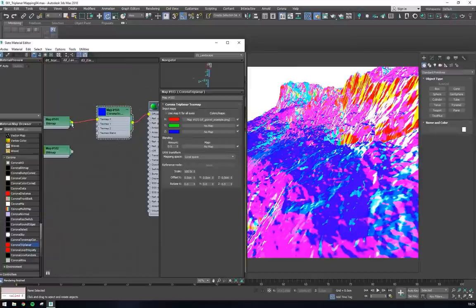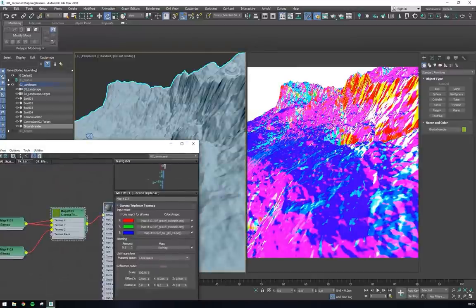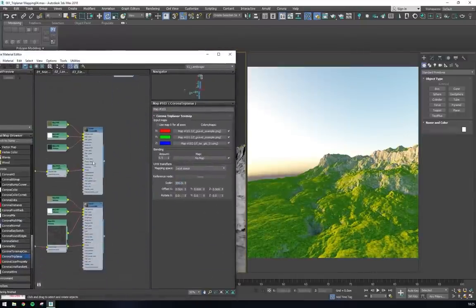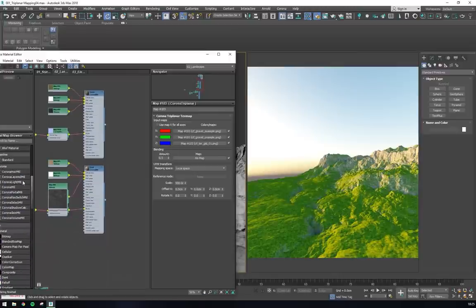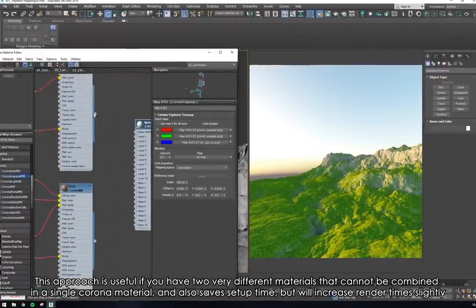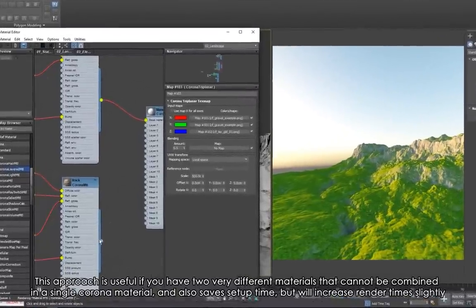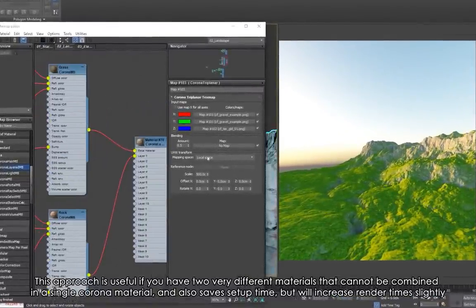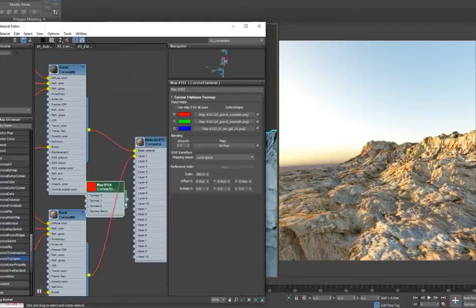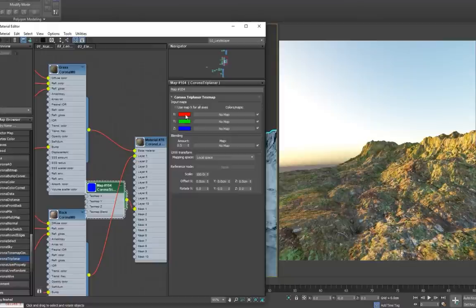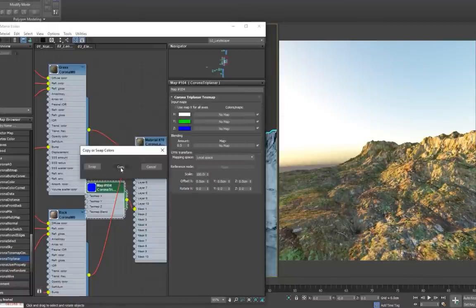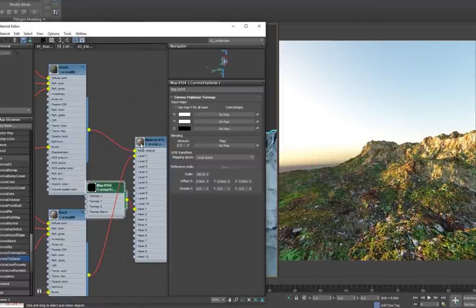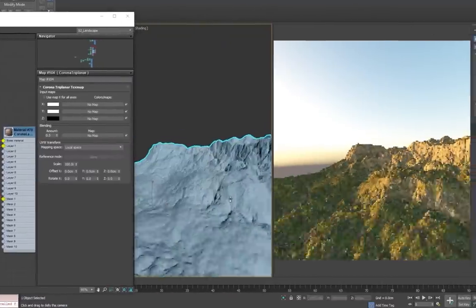We can do this by either plugging the grass texture into the Z input, and the rock texture into the X and Y inputs, or another method would be to use the triplanar node as a mask for corona-layered material. To set this up, we can plug a grass material into the base layer, and plug a rock material into layer 1. Now we can use the triplanar node as a mask for the rocks, by setting the triplanar node X and Y colours to white, and the Z colour to black, meaning the rock will only show on the faces with a steep gradient.